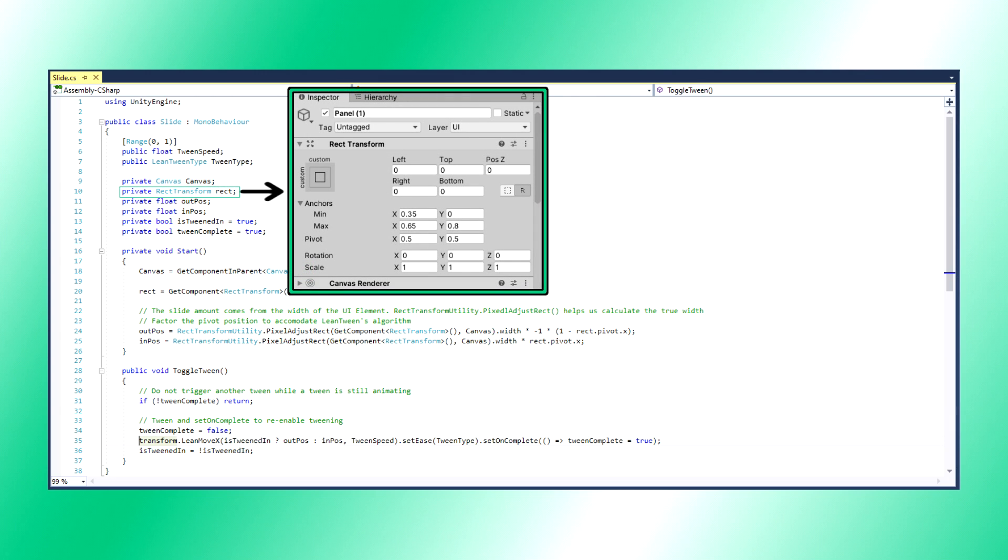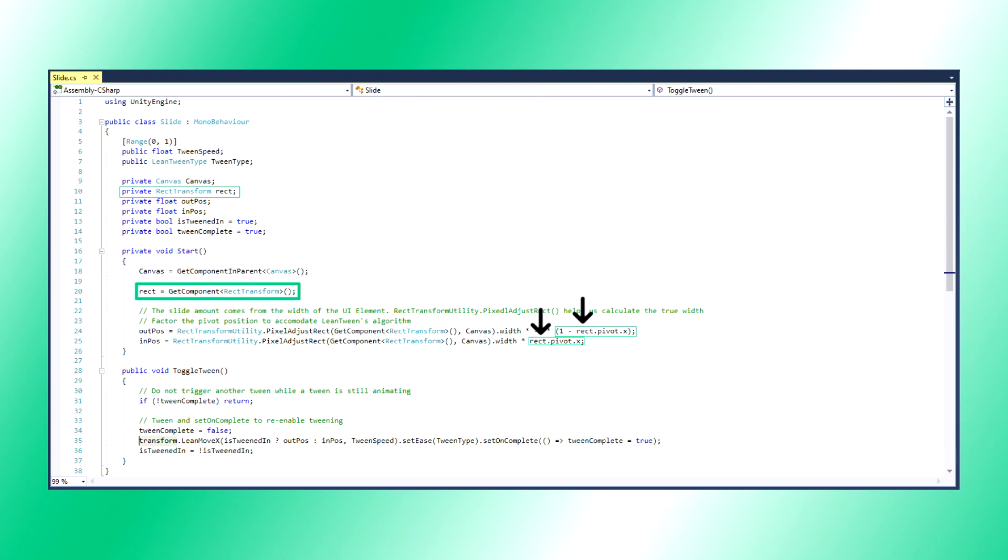Rect transform is a component that all UI elements have, which dictates their position and size. We need it because it has data about the pivot positions, and those are also needed for calculating tween positions.